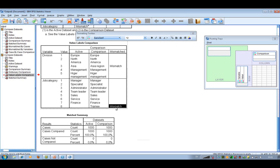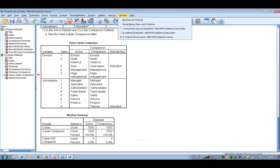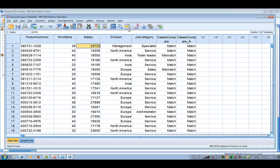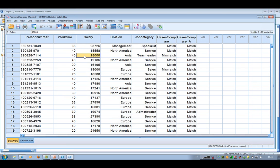That was about the data compare. Going back to the data file, we can see that we have got two new variables that provide information about each individual. Person number three has a mismatch — that was the person with the 18,000 salary. We also have another mismatch flagged here. So that's one of the new features.